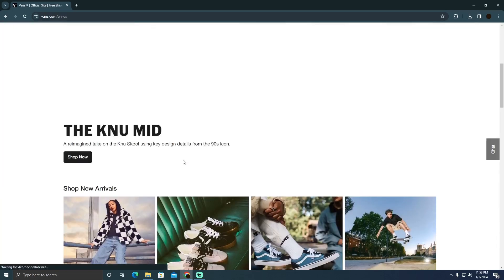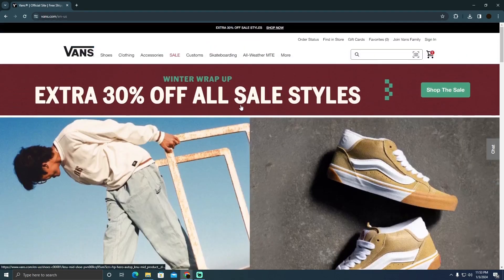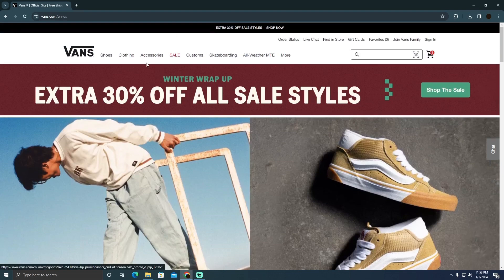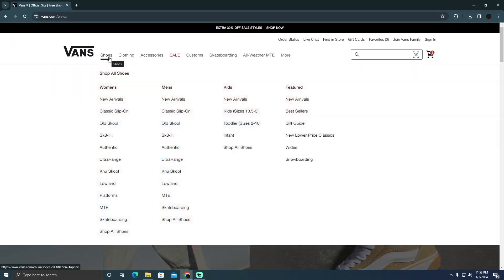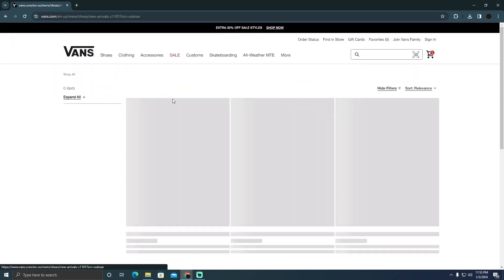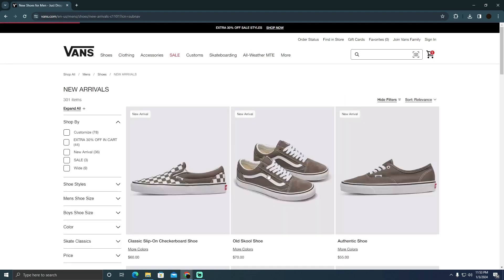Now this is the official Vans website, make sure you are at the official one. There you simply have to search for the shoes that you want to buy. Suppose I want to buy men's shoes, so I'm going to go to the new arrivals for men's and I'll be able to see these shoes.